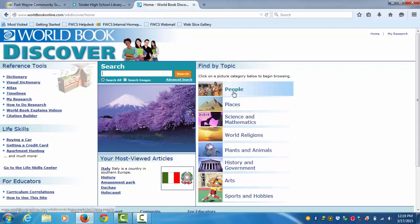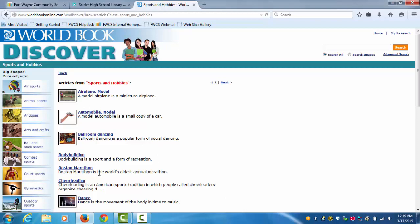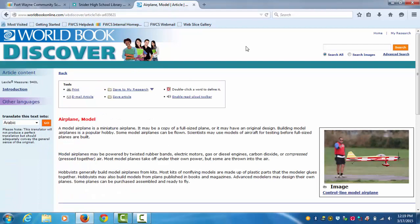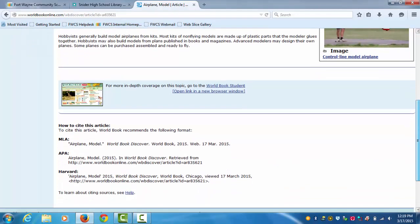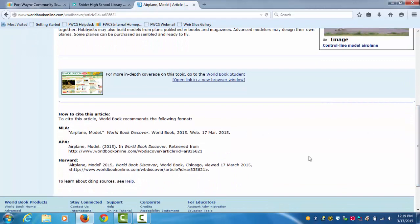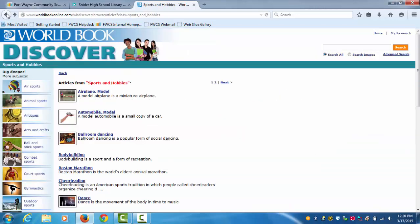Next is Discover. This one's basically the same thing, too. You can discover all these different categories. This one, for example, will tell you about this airplane model, and it'll give you information. And again, if these aren't what you're looking for, you can go to the search bar and search it.